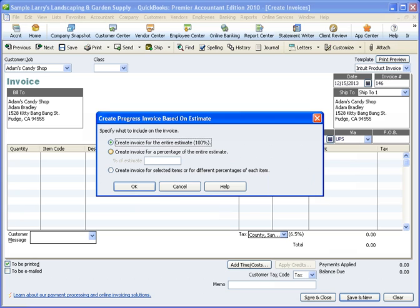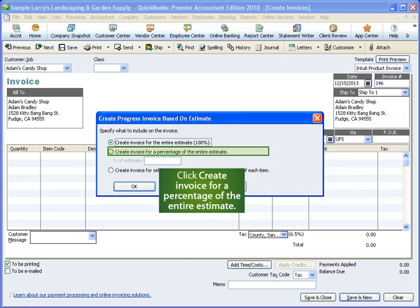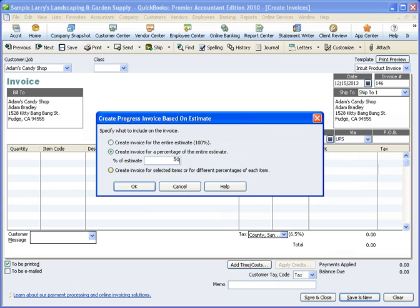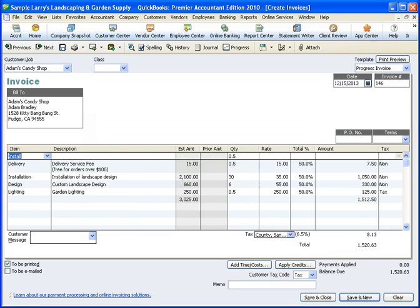For this example, click the radio button next to Create Invoice for Percentage of the Entire Estimate. For this example, I'll type in 50 for 50%. Now click OK.